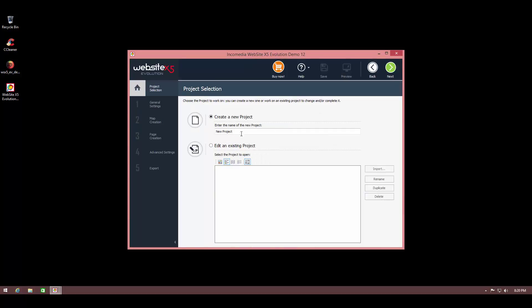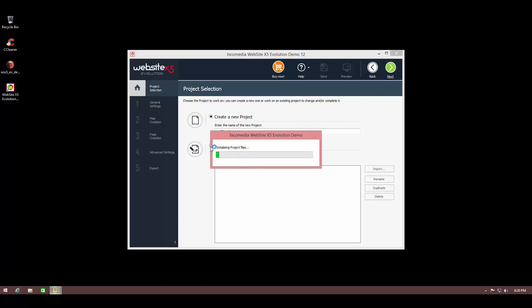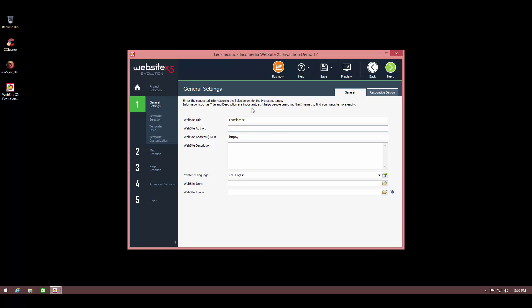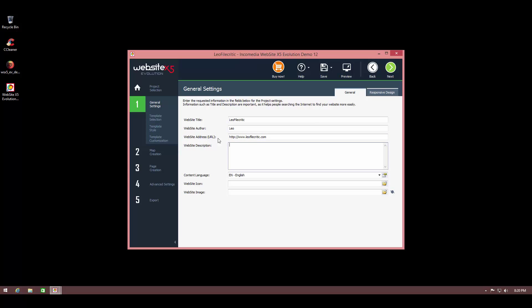Now let's get into the actual program itself. So to start making our website we have to create a project. I'm just going to call it Leo FileCritic and we're going to hit next. Now it's going to create our project files. Now we need to set some general stuff. This is our website title. We need to set the author and we need to set an address URL. So for now I'll just say something like, of course we need to add www or something. So now we have our website address and we can type in our description.